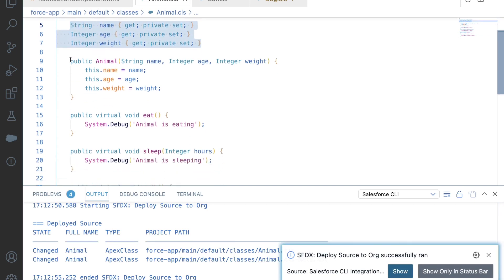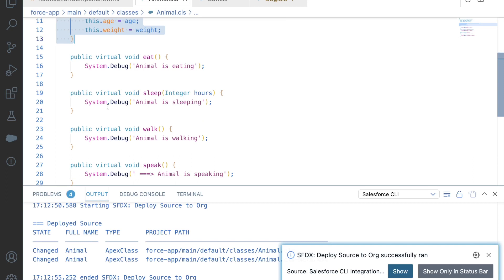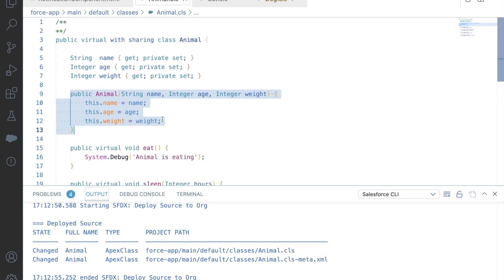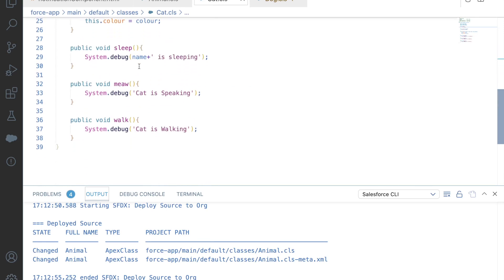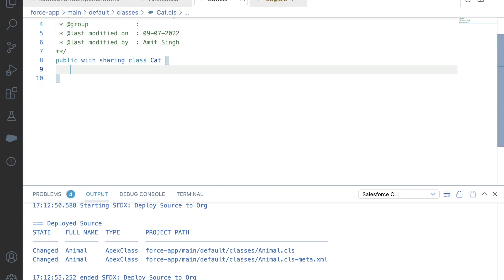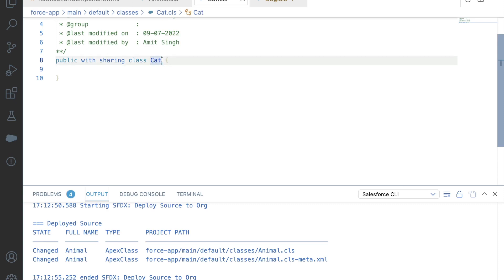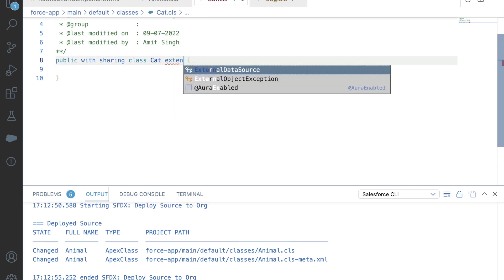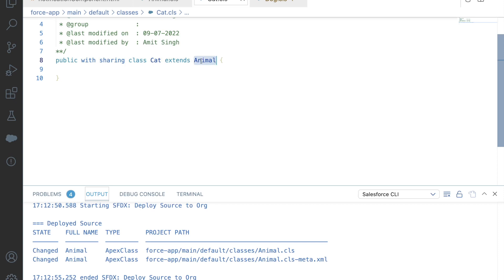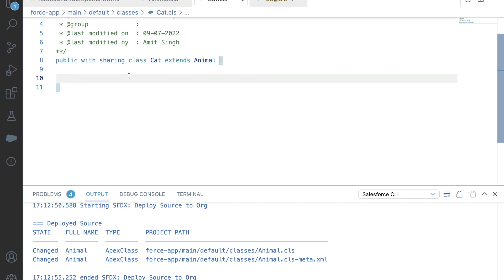This is a simple virtual class with a few parameters, a parameterized constructor, and some virtual methods. Now these are all methods that a Cat can also have. Instead of creating these methods and providing implementation inside the Cat class, we will go ahead and remove all those methods from Cat. I have 'public with sharing class Cat' and I will say 'extends' — a reserved keyword — followed by the parent class name, which is Animal.